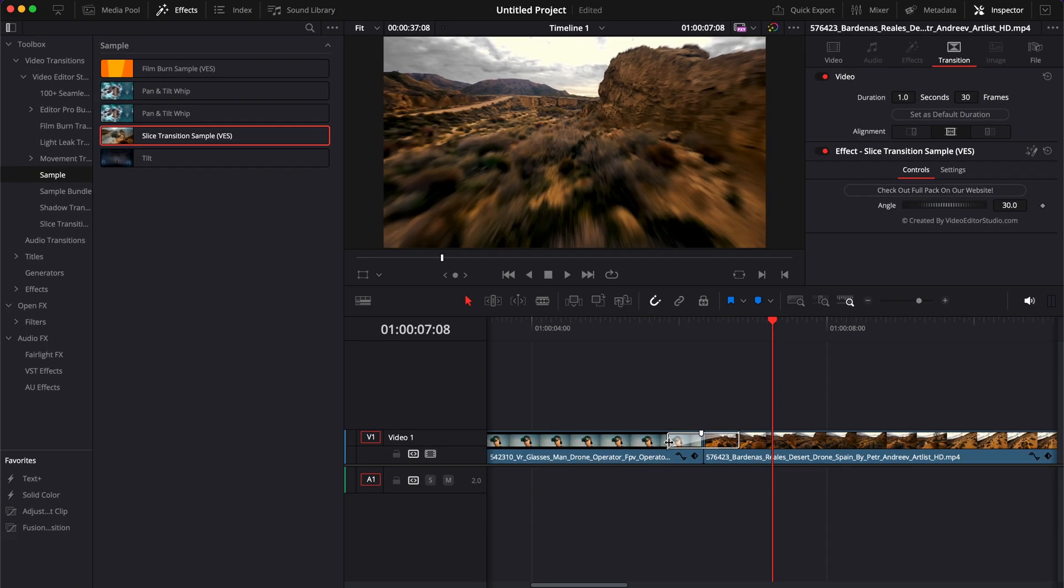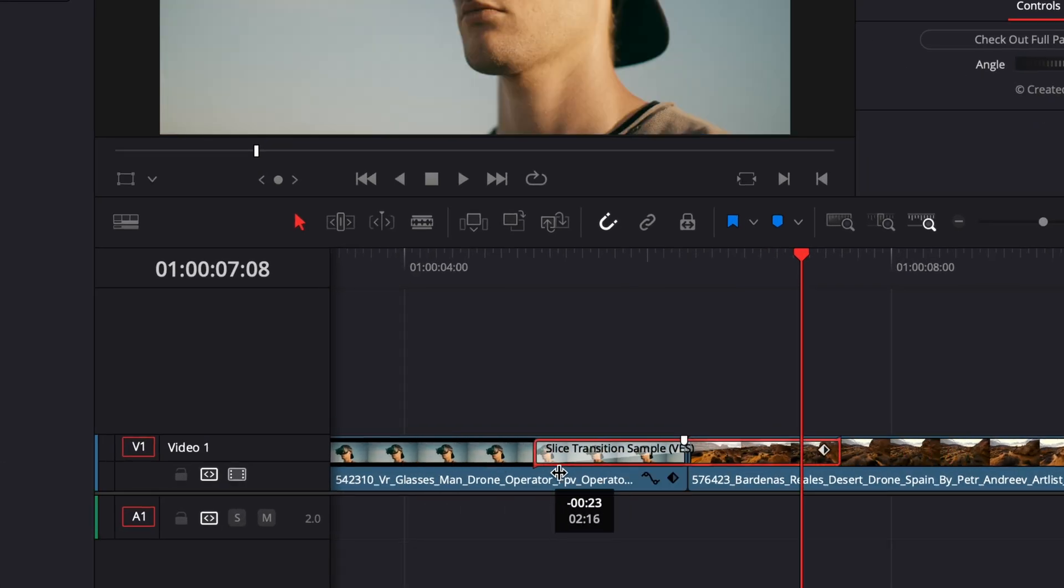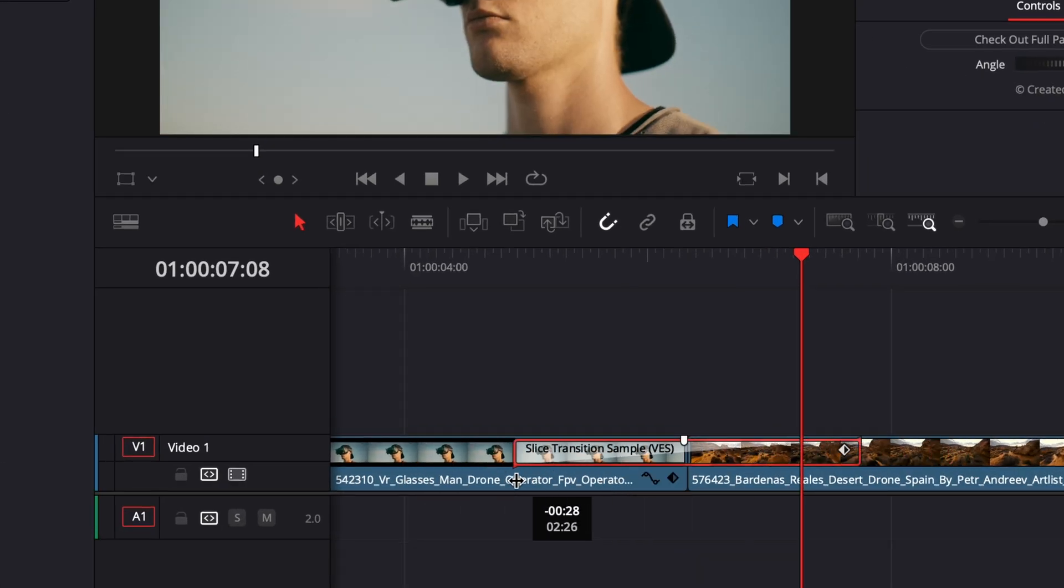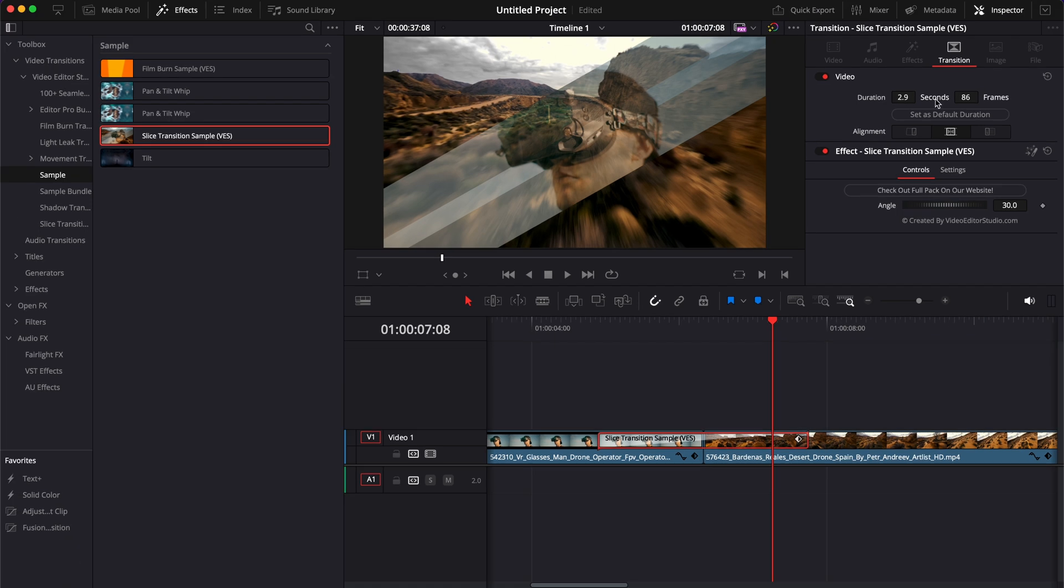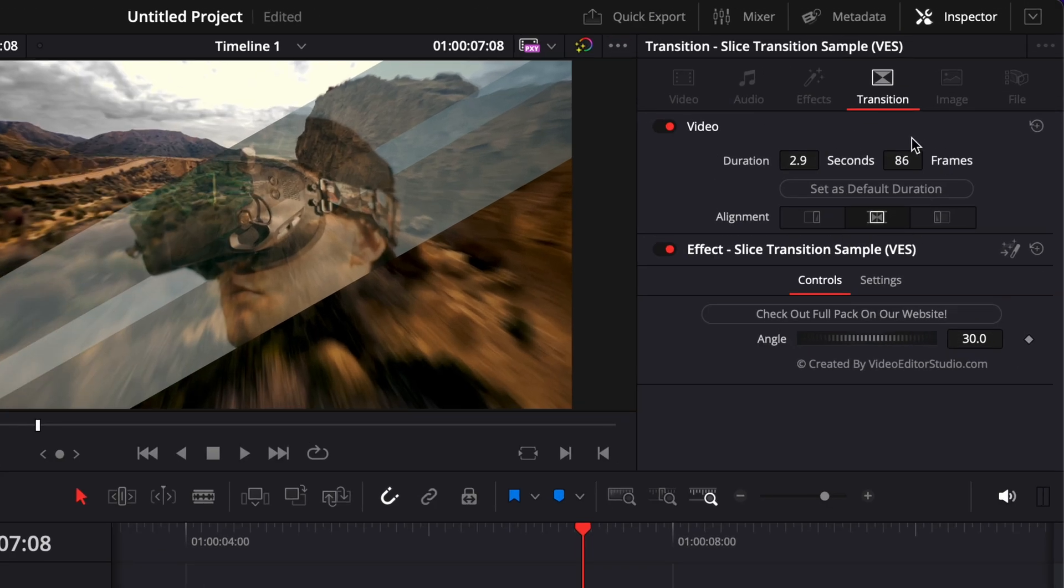You can easily extend or reduce the transition, or you can do it also here in the inspector. In the inspector, you also have the possibility to adjust the angle.